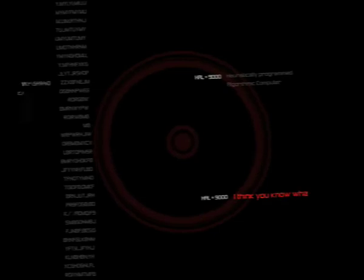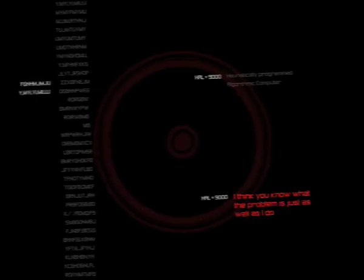What's the problem? I think you know what the problem is just as well as I do. What are you talking about, Hal?